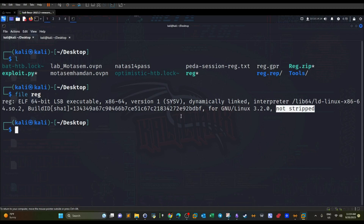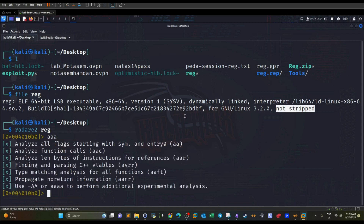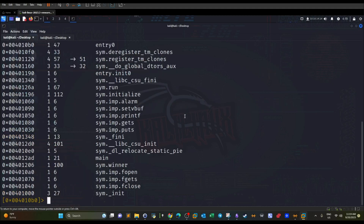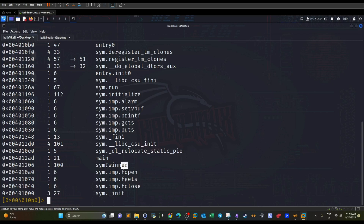This time we're going to do this challenge a bit differently — we're not going to use GDB directly. We're going to first use radare2 to reverse engineer the binary: `r2 reg`. The first thing we want to do is start the analysis with `aaa`. We can also use `afl` to display the functions. Beside main, we have printf, gets, puts, winner, fopen, and fgets.